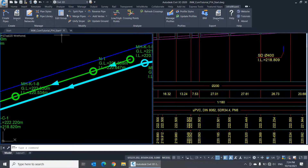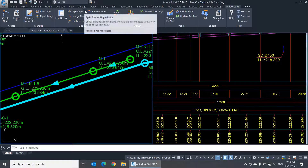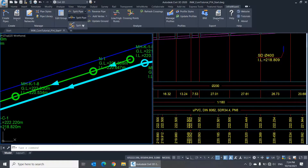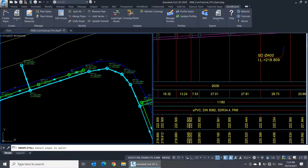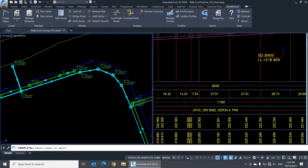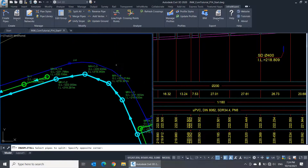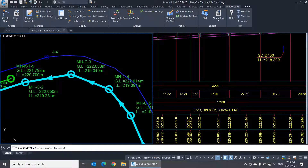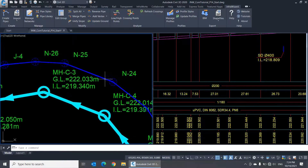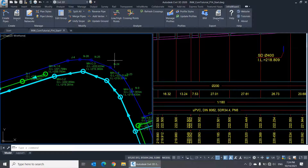There is a similar command here called Split All. You can use this command with pipes containing vertices, because it splits a pipe at every vertex it has. This turns the vertices into new nodes. You can apply this command to multiple pipes in an operation as well.